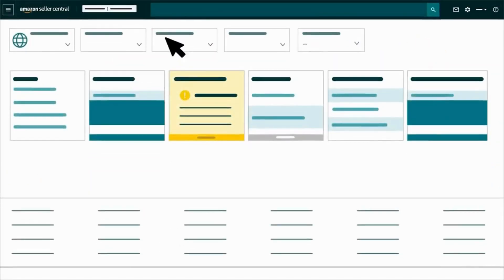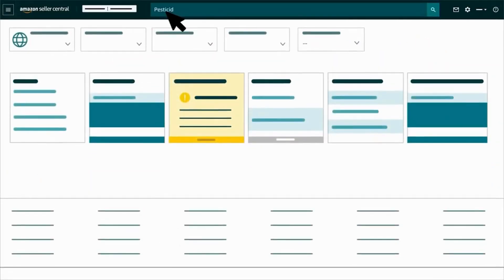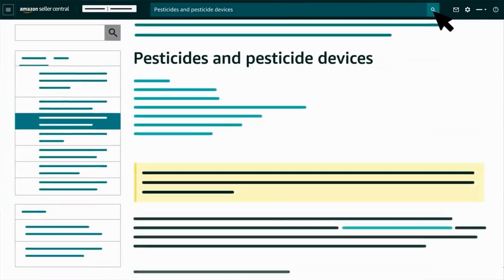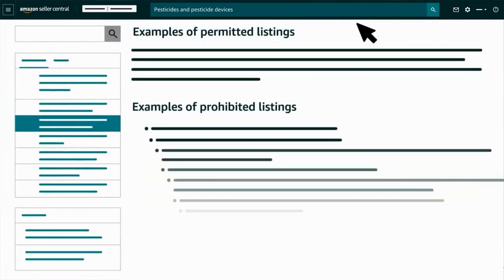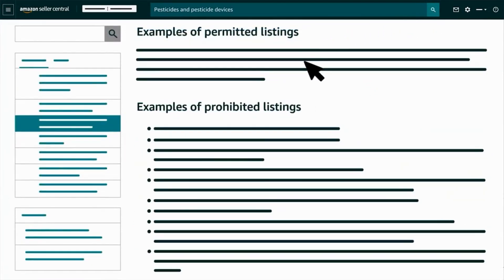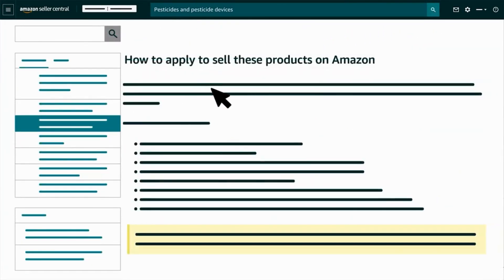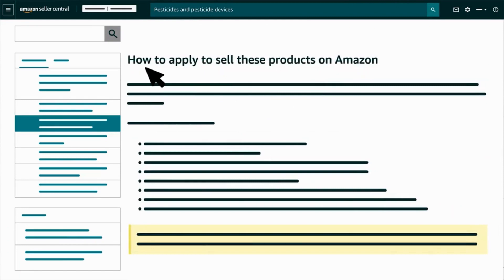Search pesticides and pesticide devices in Seller Central for examples of permitted and prohibited listings, and how to apply to sell pesticides and pesticide devices in the Amazon store.